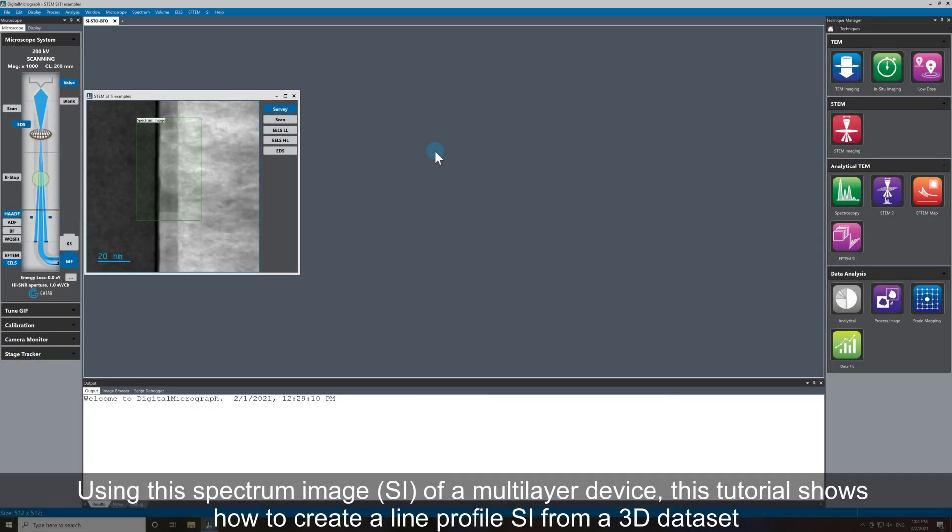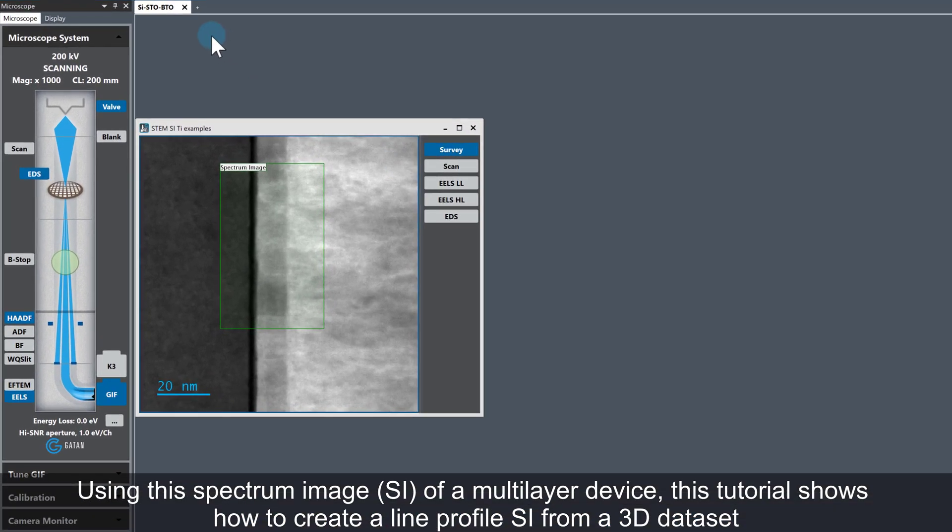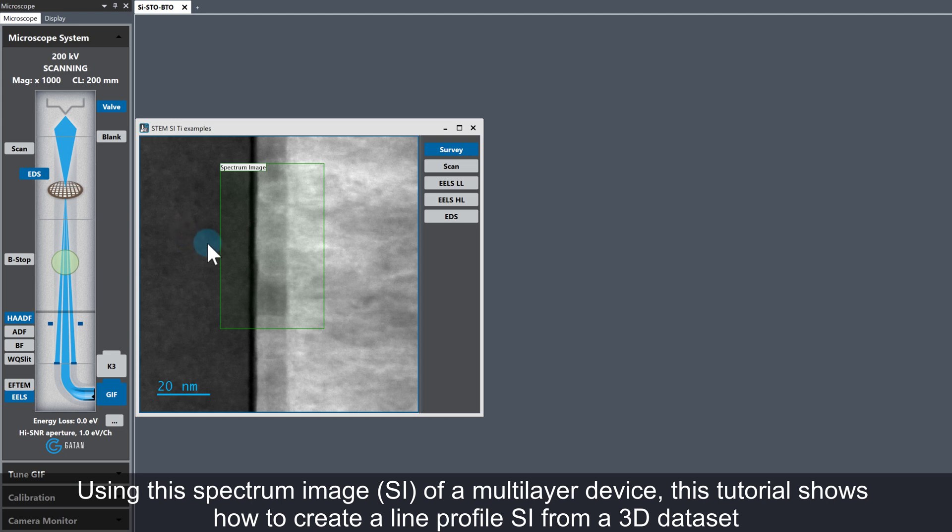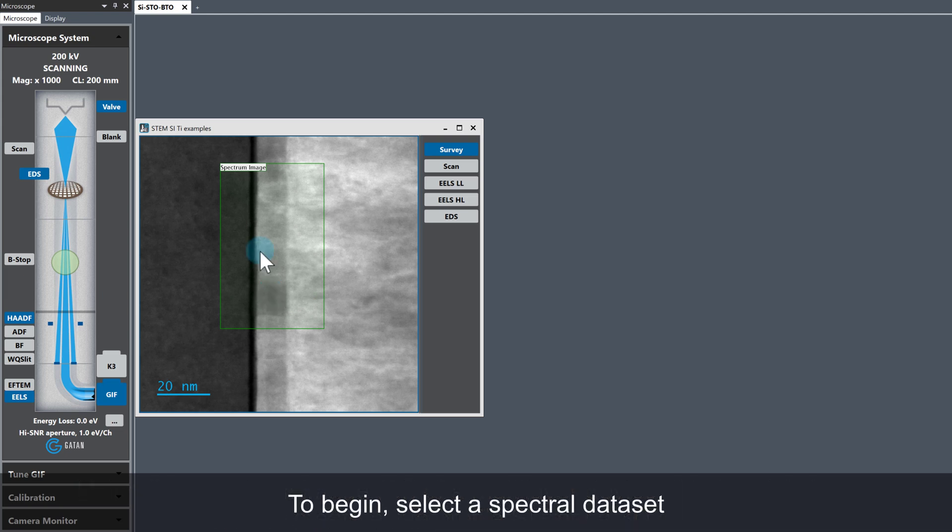We're looking at a spectrum image of a multi-layer device with a silicon substrate, a strontium titanate layer, and a barium titanate layer. This tutorial shows how to go from a 3D dataset (a 2D array) to a line profile SI.